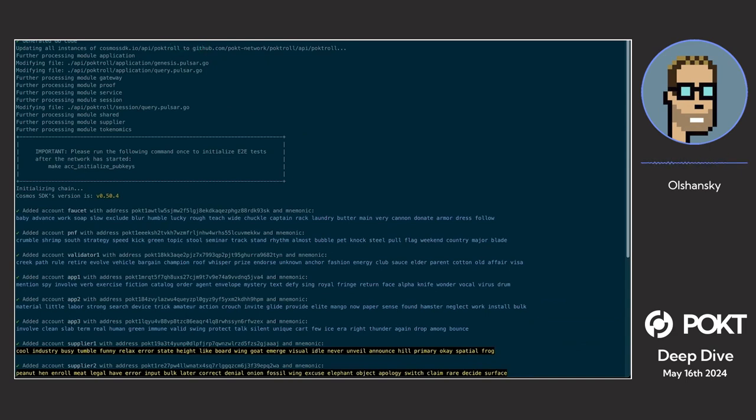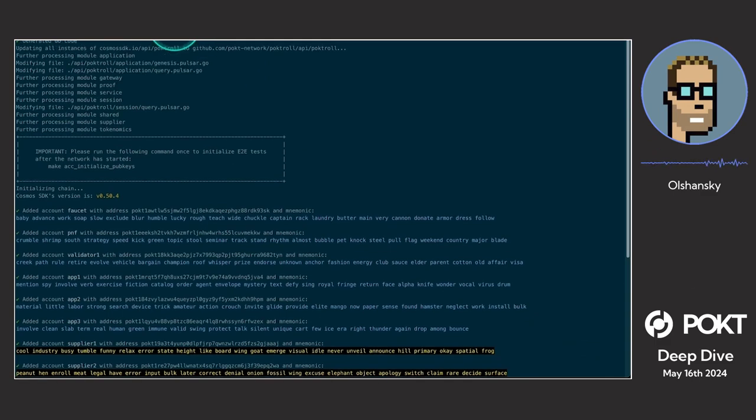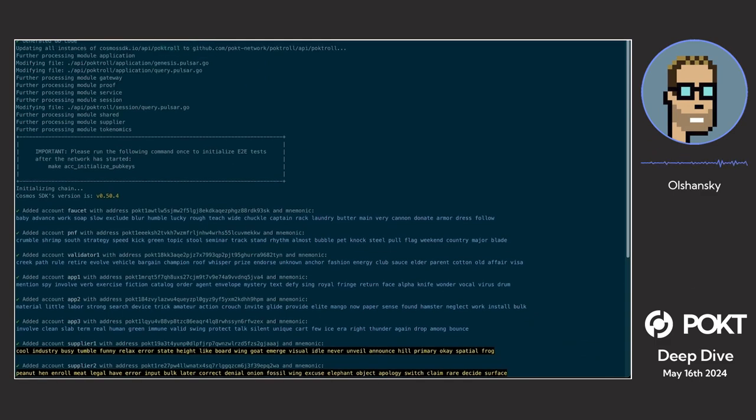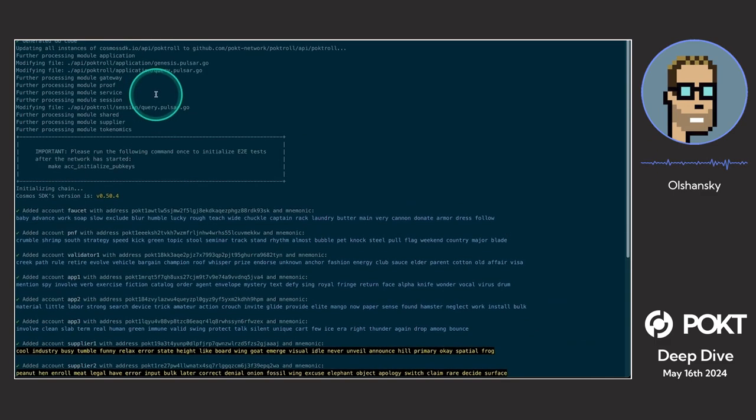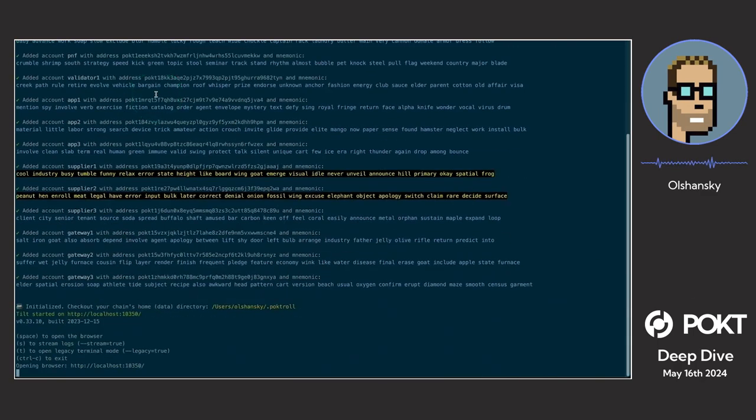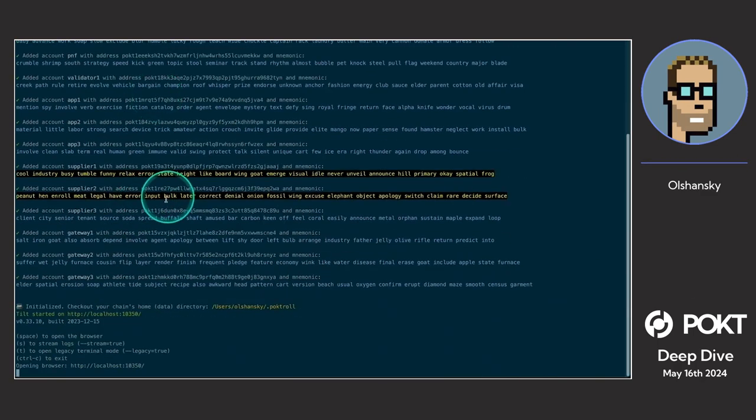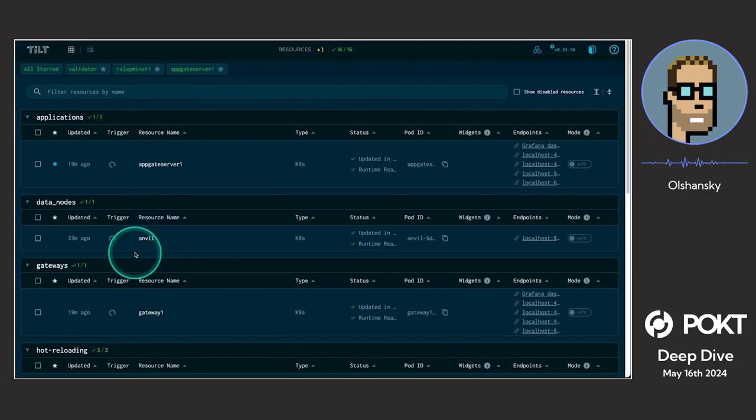Everything's dockerized. Everything's in a local Kubernetes cluster. It's the latest and greatest technology that we love today. And what that does is spin up literally everything we need.